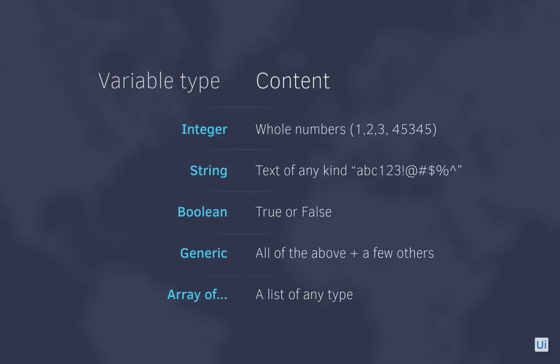String variables can hold text of any kind, and you'll usually see it in quotation marks. And booleans can store a simple true or false value.